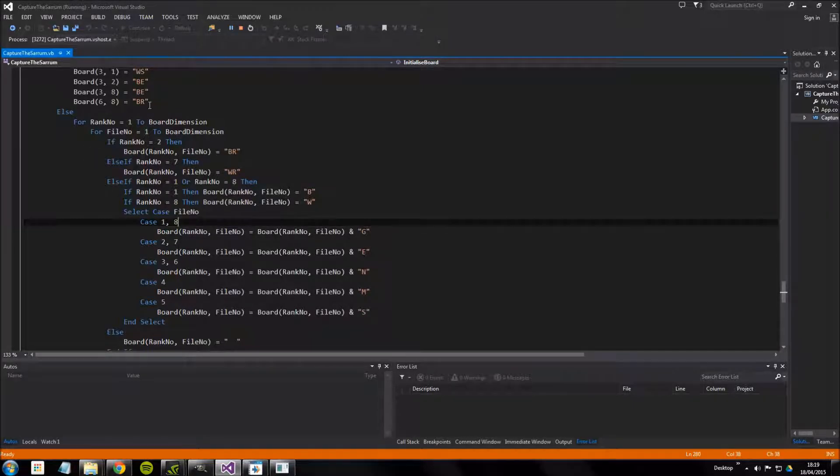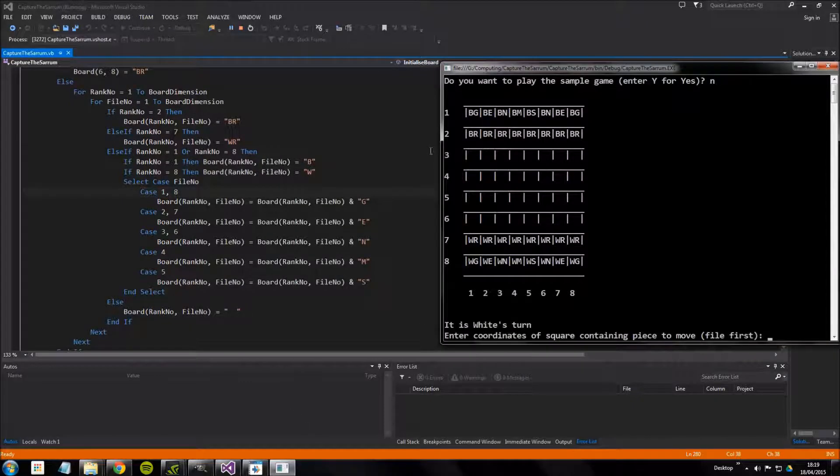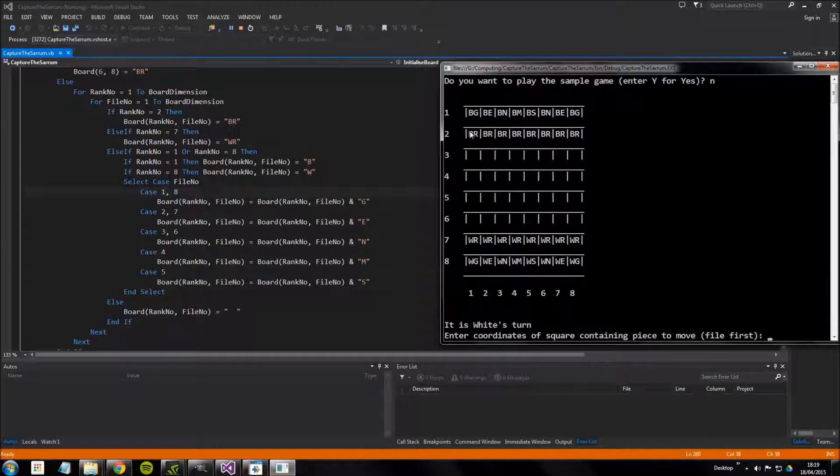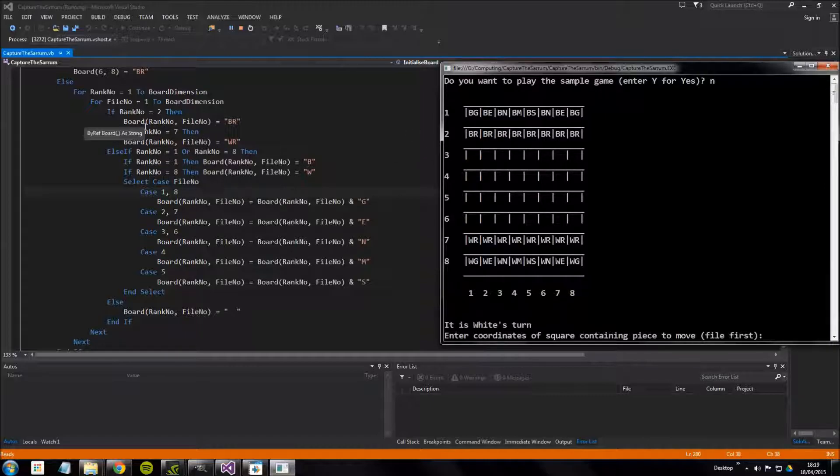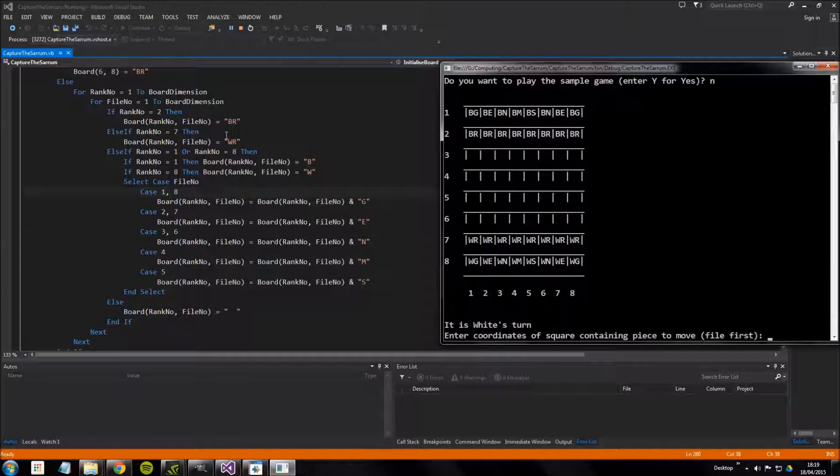We can see it starts off with a very simple one. It says if rank number equals two, so rank two is here, that's where all the black reddams are. So it's saying if the rank number is two I want you to set all of those squares to be BR for black reddams.